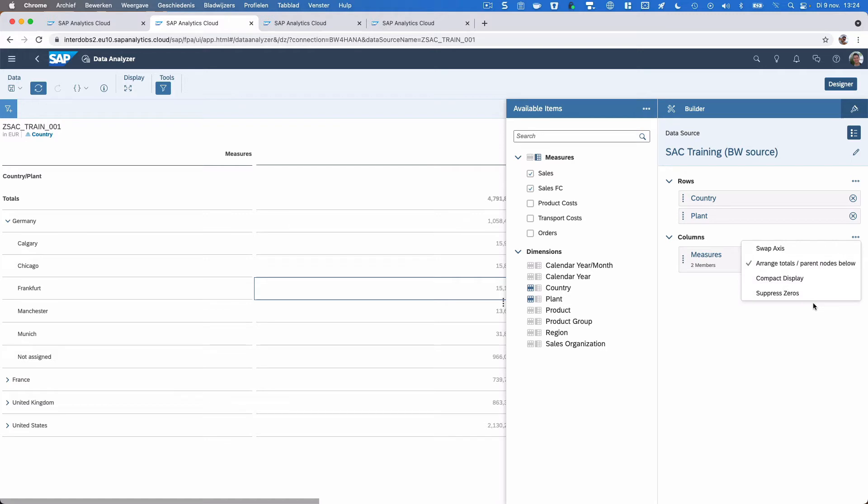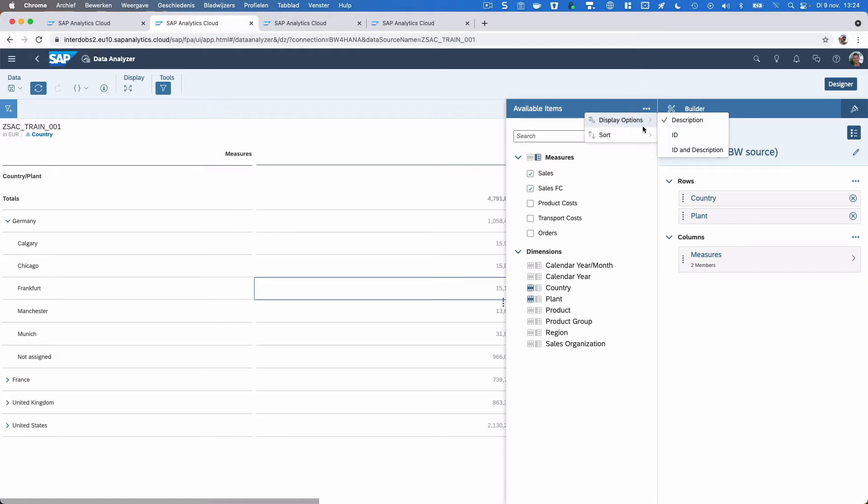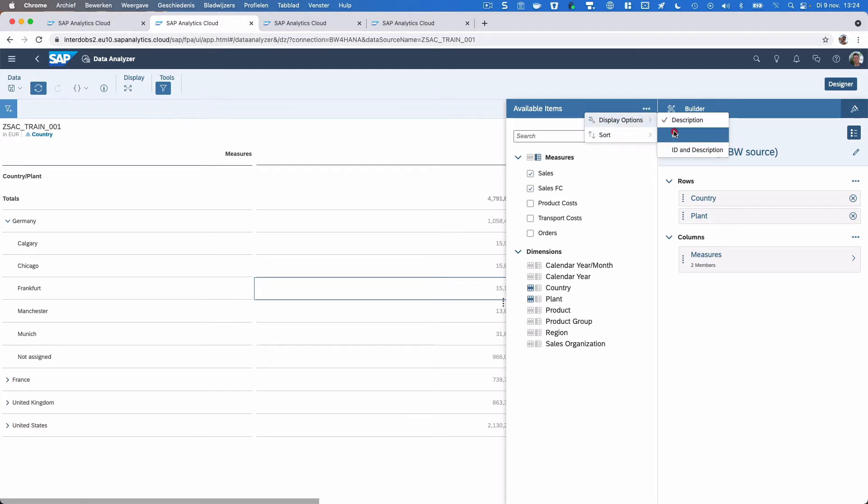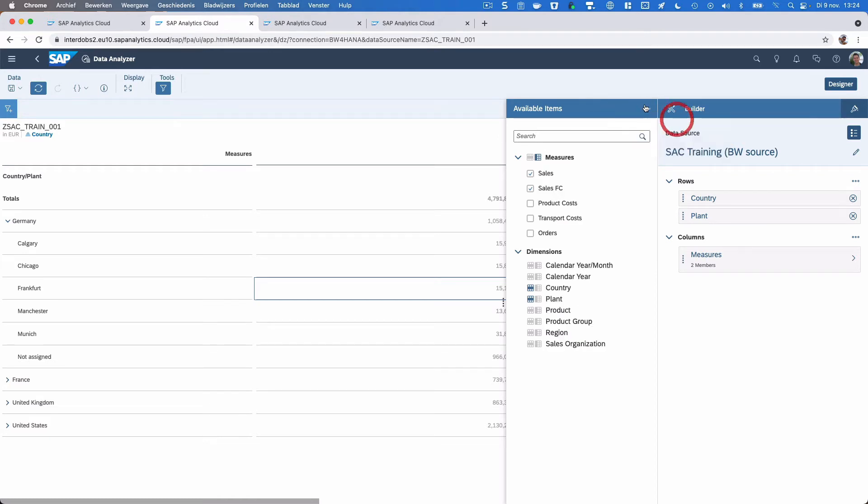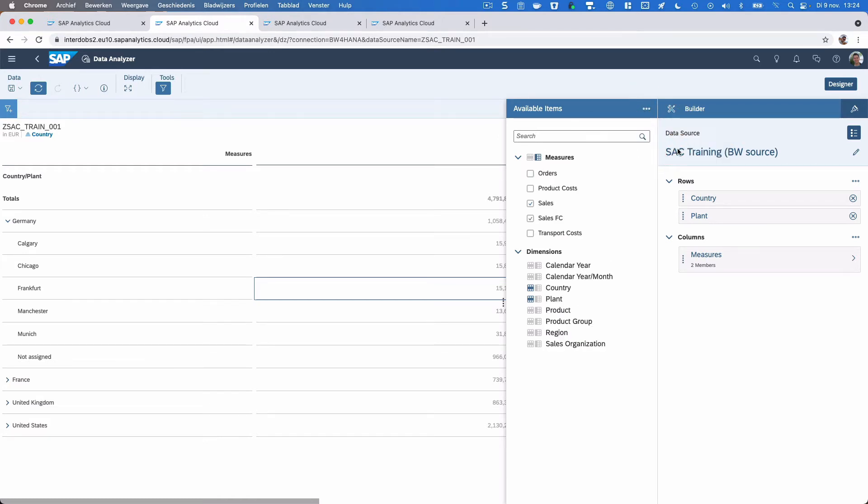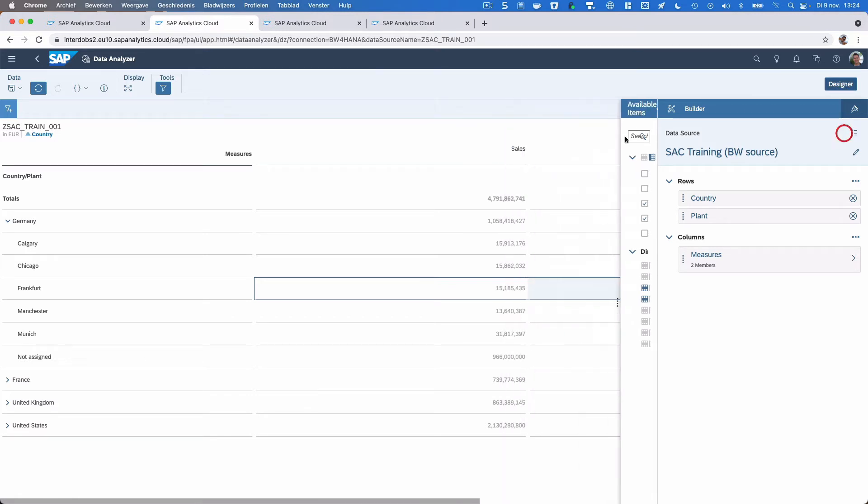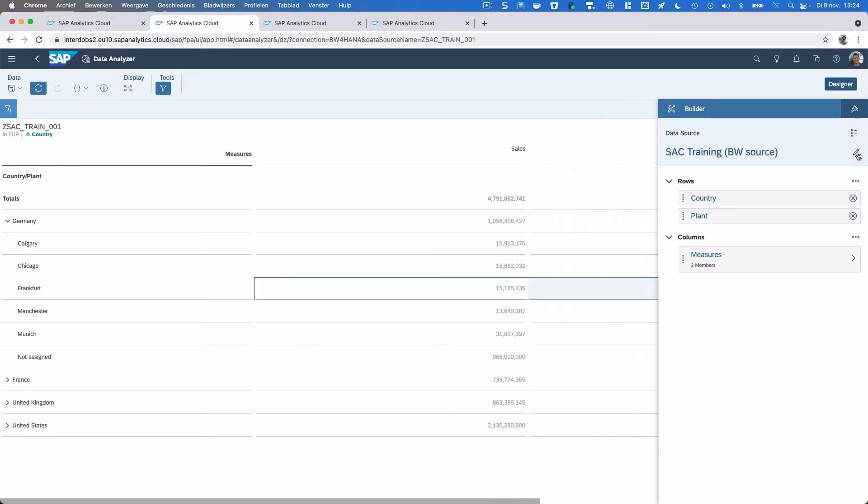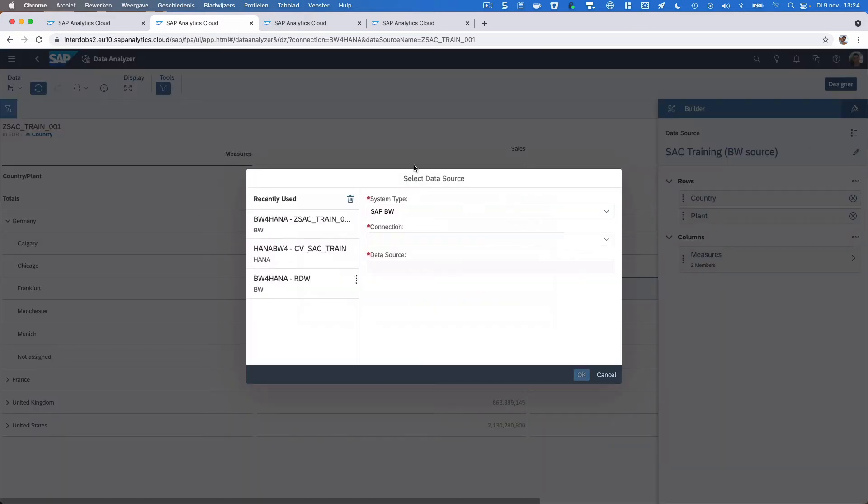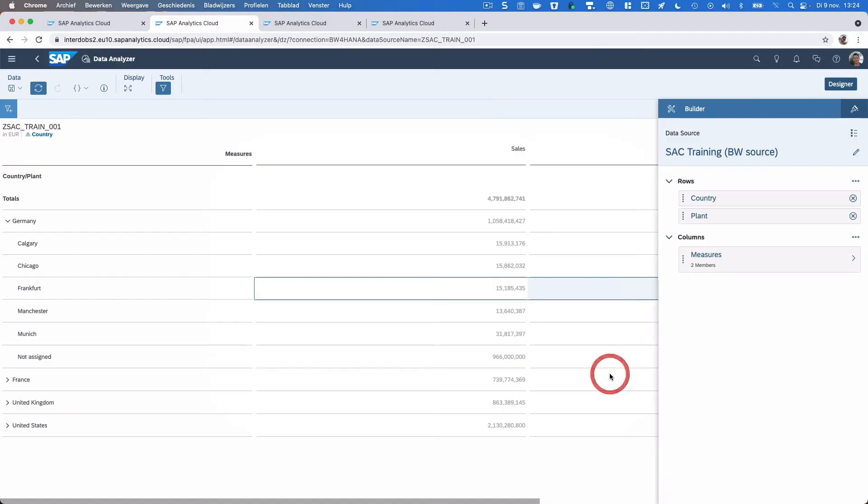I can do similar things here in the columns. We have some sorting options that we can apply here and also some display options in the builder menu itself. You can also take out the left part of the builder by clicking this icon. With the pencil you can change your data source. Unfortunately, it's only possible to use a single data source in the Data Analyzer, so you would have to use multiple tabs if you want to run more of them at the same time.